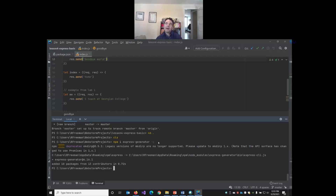It doesn't really matter to me. It just has to be something where eventually we can do create, read, update and delete operations. So what kind of website? I'm open to suggestions - use the chat.